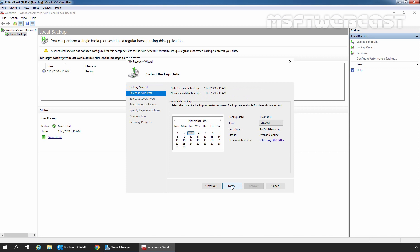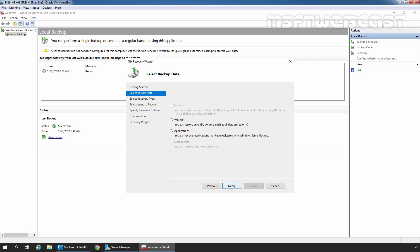Now, select the date from which you want to restore the database. In our case, we have only one backup copy. If you have multiple backup copies on your server, you need to click on the dropdown and select the backup copy you want to restore. In a regular mailbox database recovery process, we need to select the Applications option. But when working with a Recovery Database, we need to select Files and Folders, which is selected by default. Click on Next.